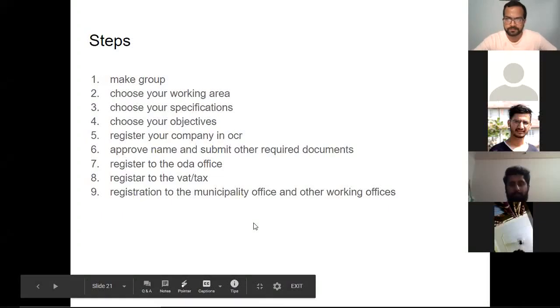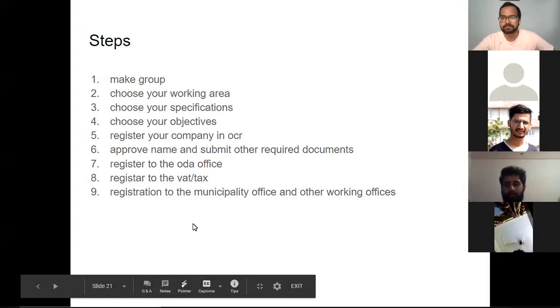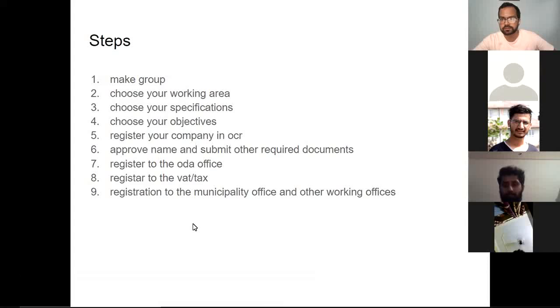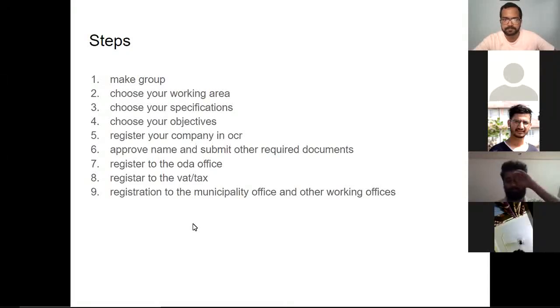The conclusion is that in the last slide, there is an online register for the Office of Company Register.